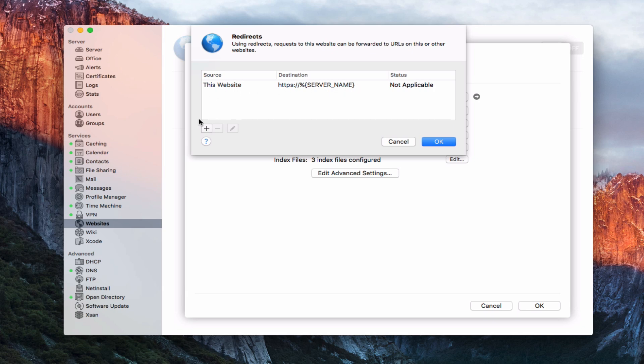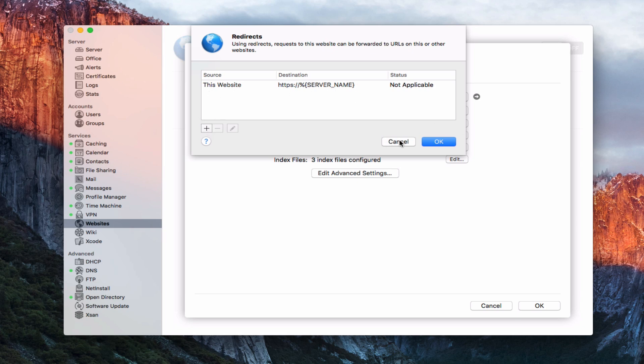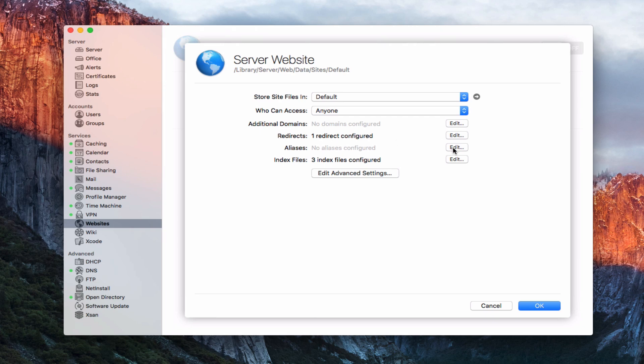I can add other redirects — those are basically forwarding to URLs on other websites, and clicking the plus would allow me to put in that information. I can also set up aliases, which make folders on the server publicly accessible via URL. So I can point those to certain folders that might have other websites or subsites.